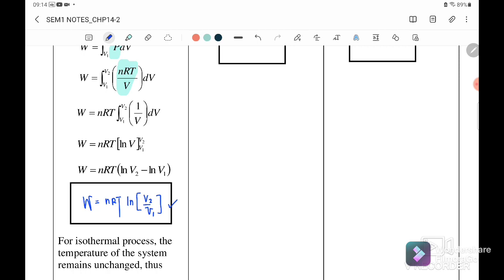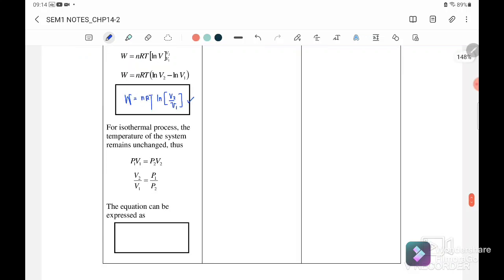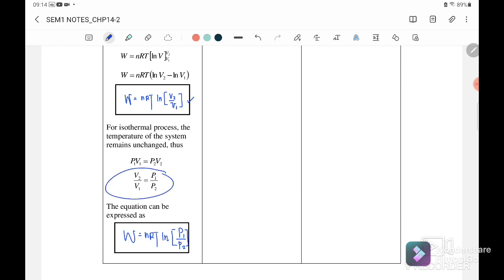For the isothermal process we also have a second equation: work done equals nRT times ln(P_initial over P_final). This follows from Boyle's Law where P1V1 equals P2V2. Which equation you use depends on whether you are given volume or pressure values.